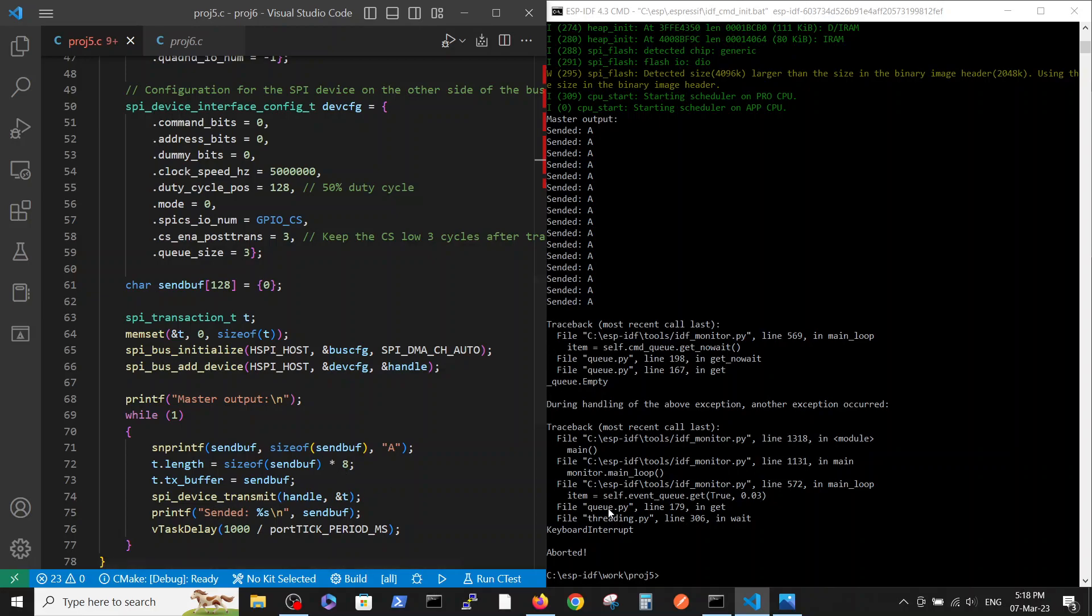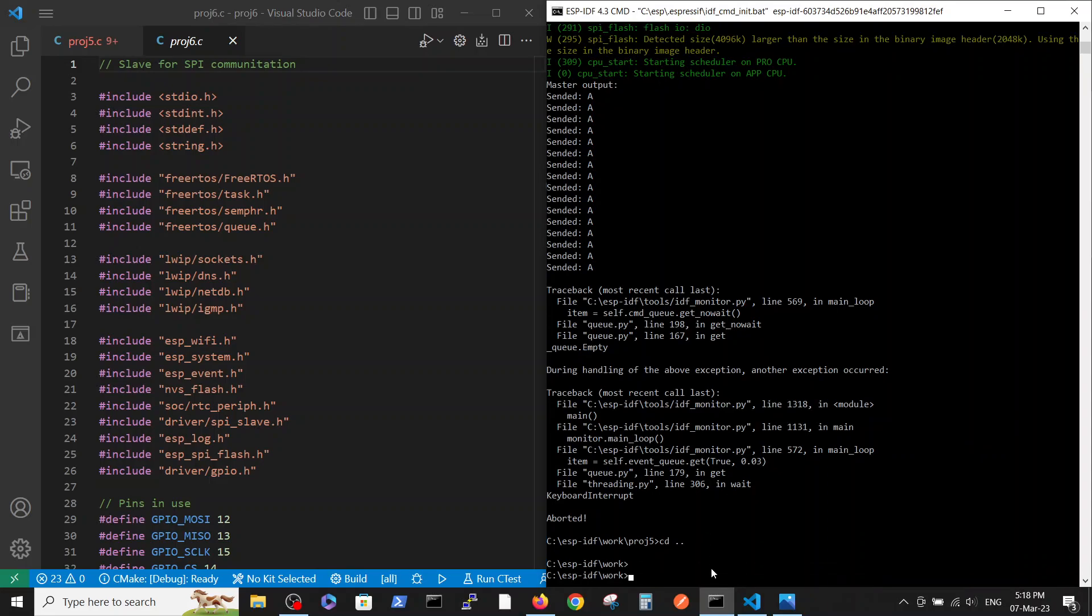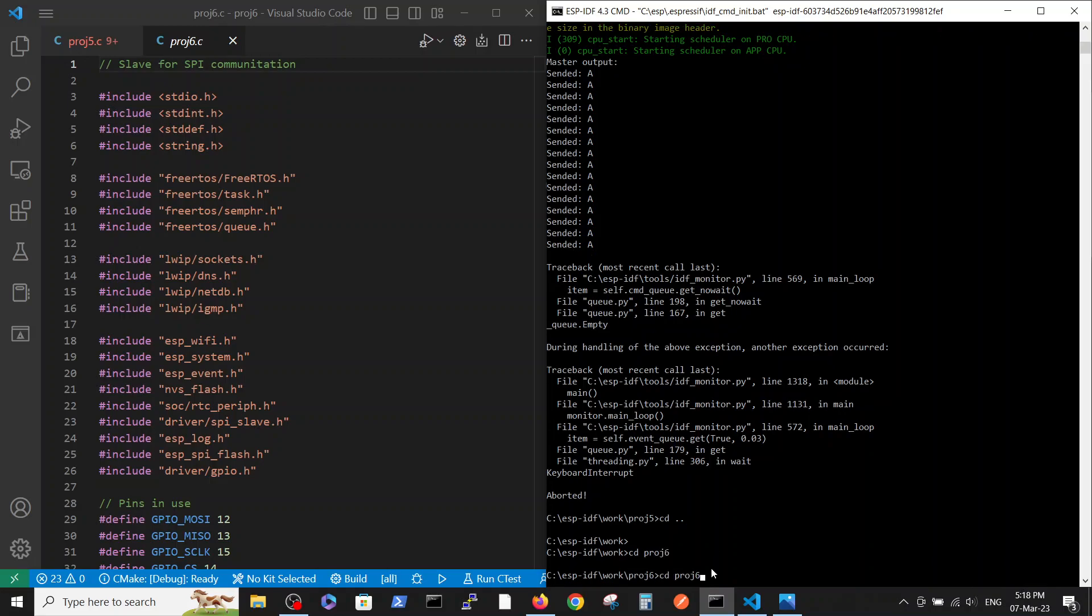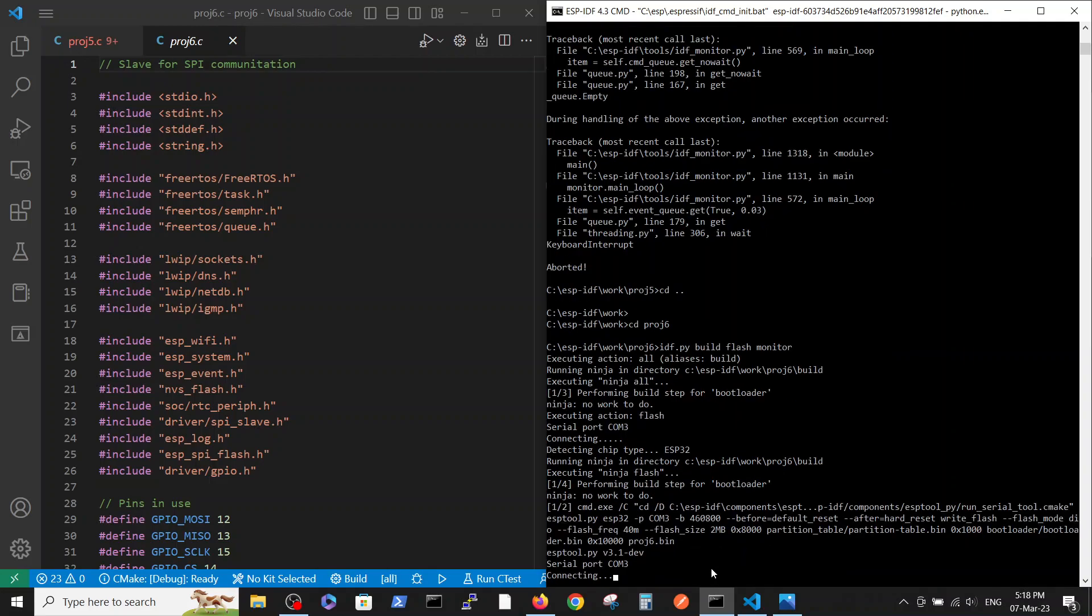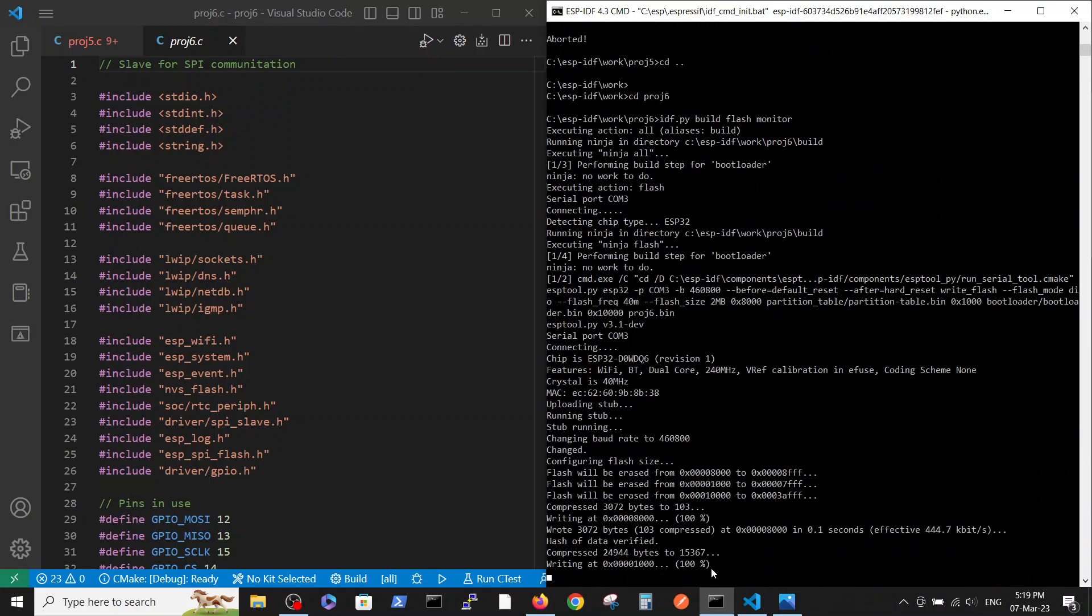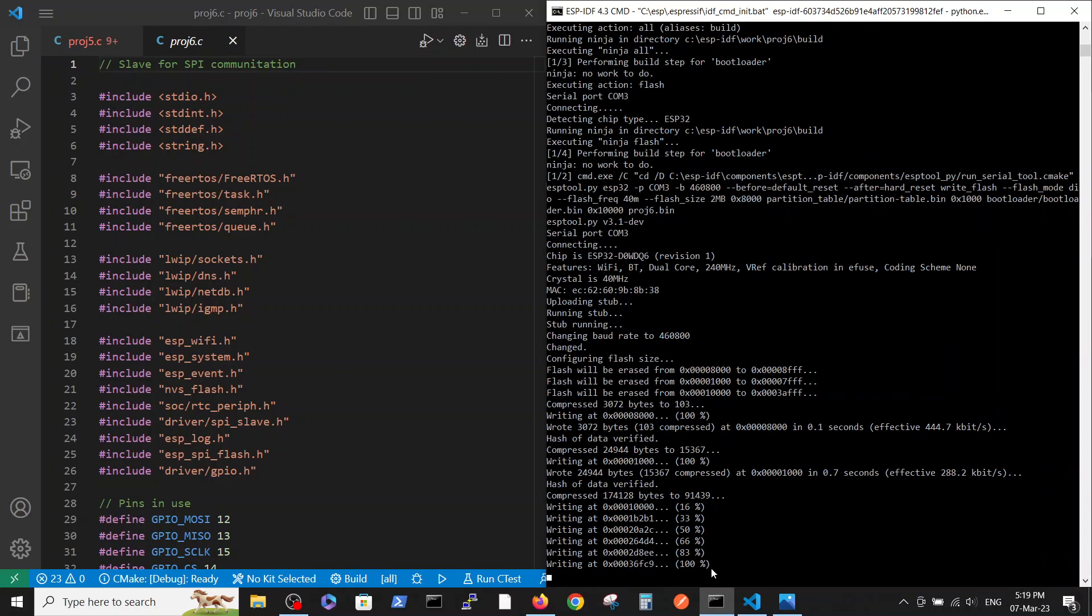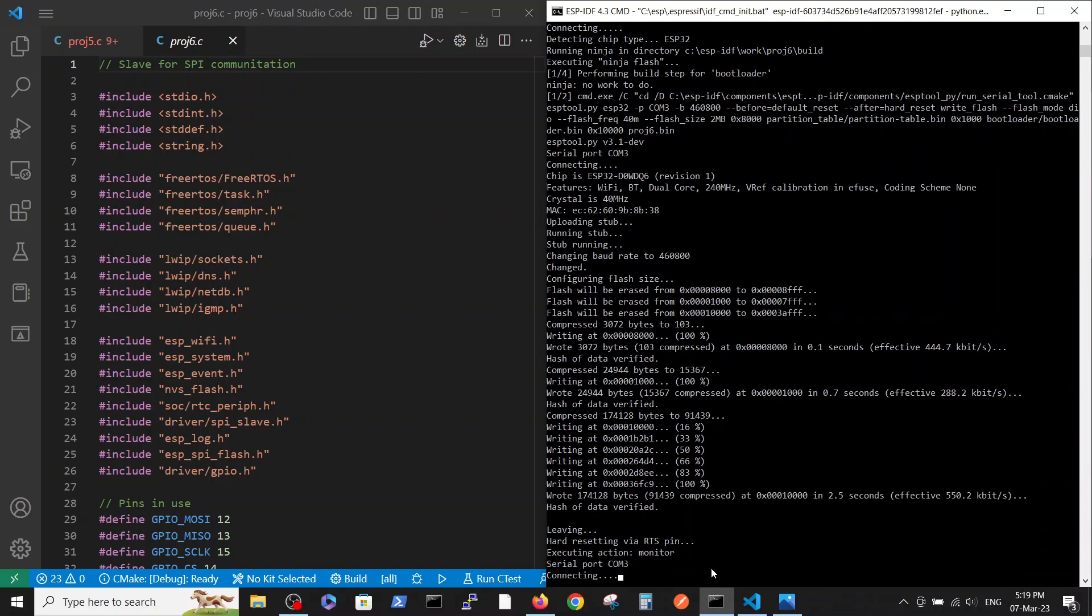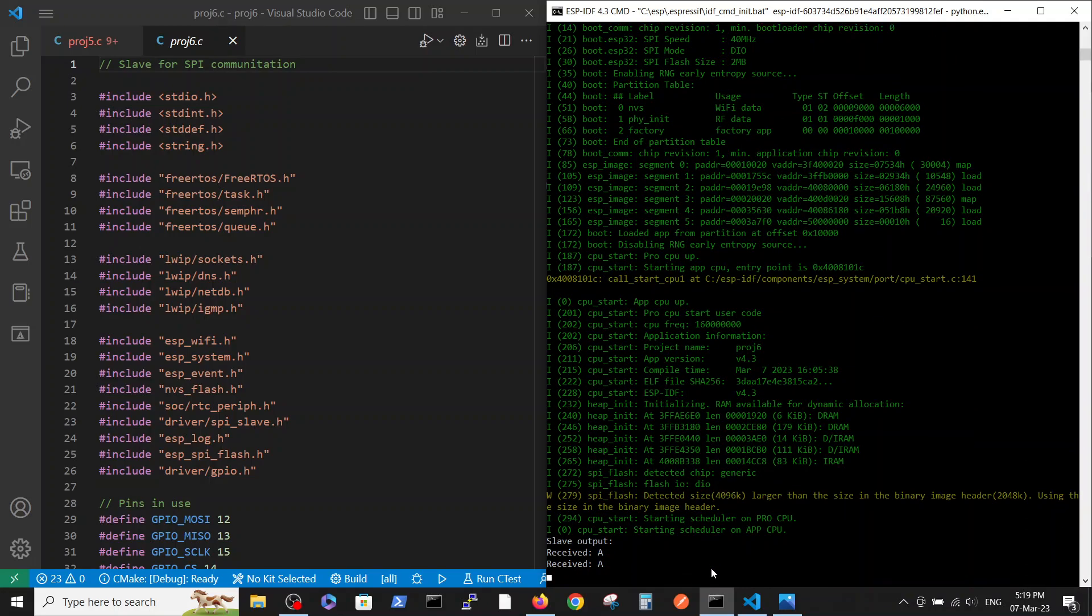Here we transmit T with the appropriate handle. Then every second we write the variable that we have transmitted. Now I will disconnect the master ESP and now I connected the slave ESP. Let's change the directory.